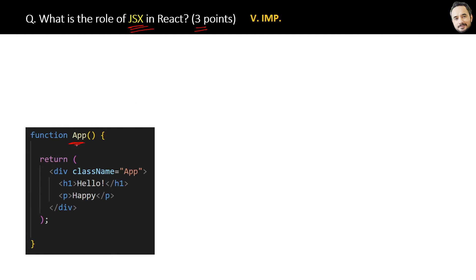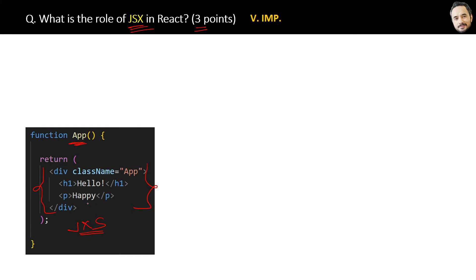But actually it is JSX. JSX stands for JavaScript XML because it looks like XML or HTML, and it is converted to JavaScript only. That's why JavaScript XML.